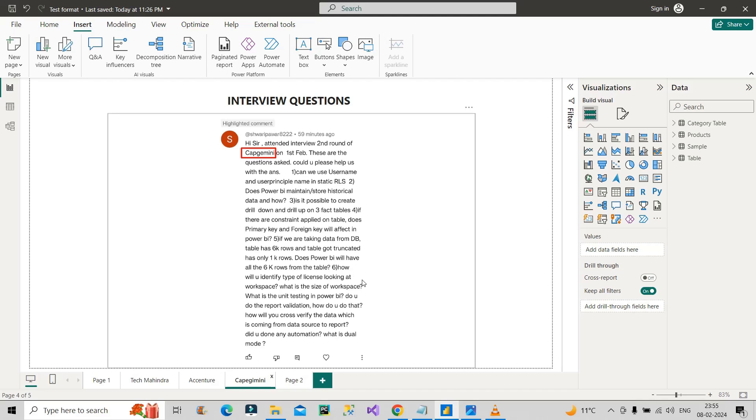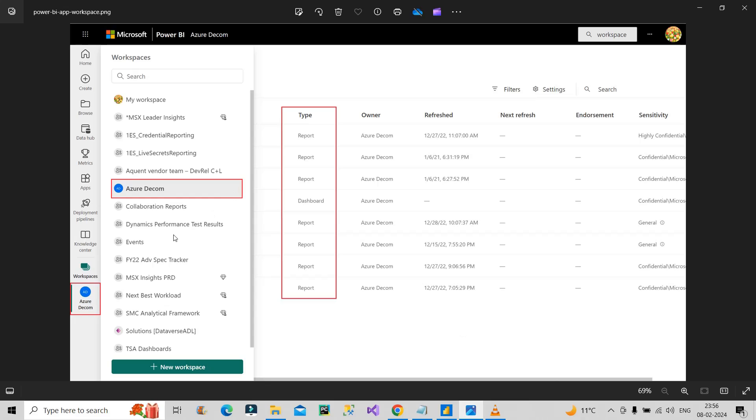The next question: how will you identify the type of license looking at the workspace? To answer this, you should have knowledge of Power BI Service, because if you have worked on Power BI Service, by looking at the workspace name you can actually tell the kind of license it contains. For example, let me show you through a pic. I've already opened it. You can see this is an app workspace, and you can see these are all the workspaces present over here.